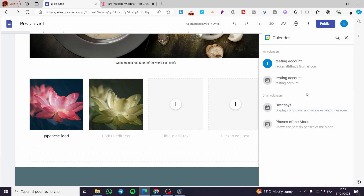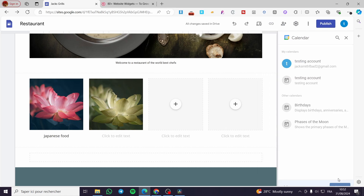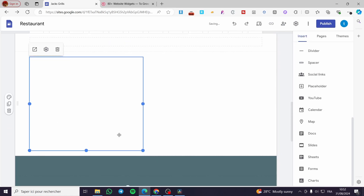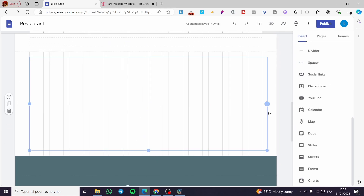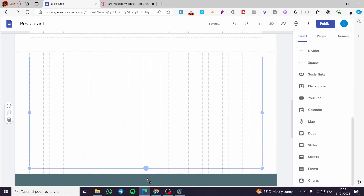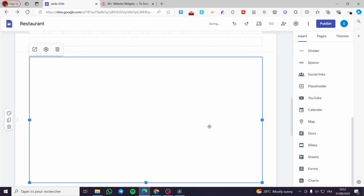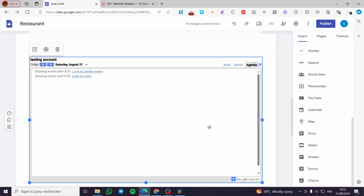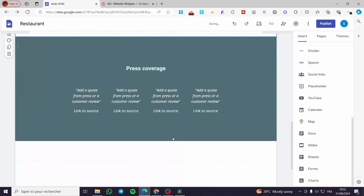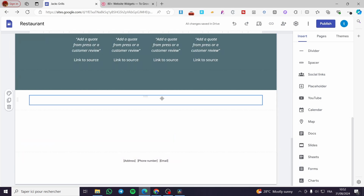You can add a calendar right there. I'm going to insert a calendar, and this calendar is going to serve as the booking page. You can let clients book events through it. You can either use Google Calendar or insert an embed code from Calendly.